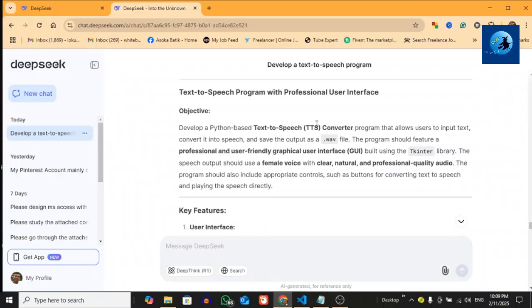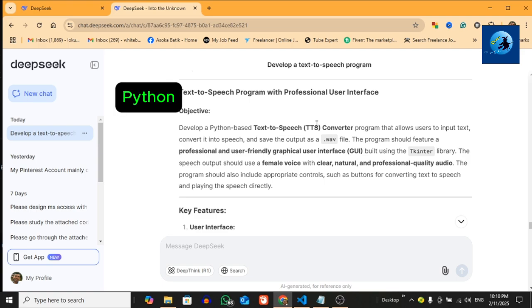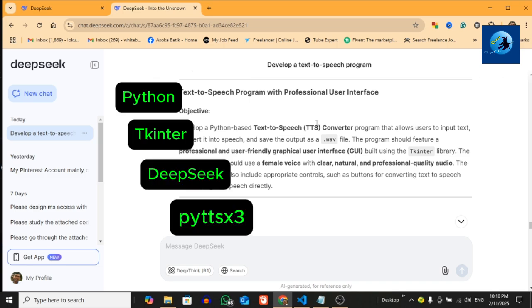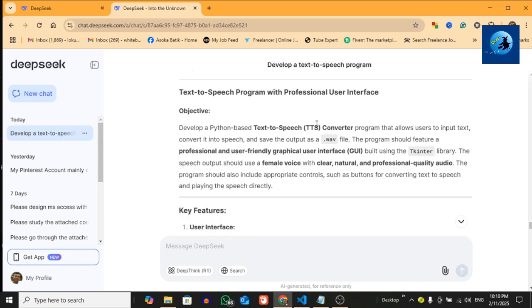To build this program, we'll be using Python programming language, tkinter for creating the graphical user interface, DeepSeek for text-to-speech functionality, then pyttsx3 Python library for TTS. Don't worry if you are not familiar with these tools yet—I'll explain everything as we go.